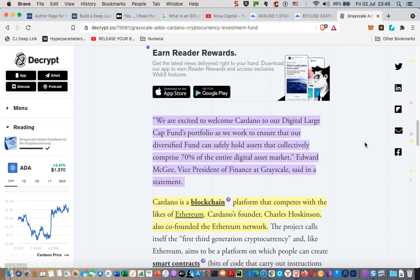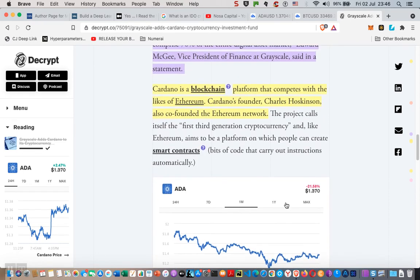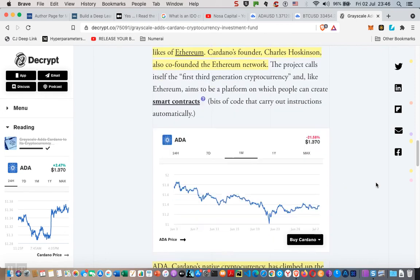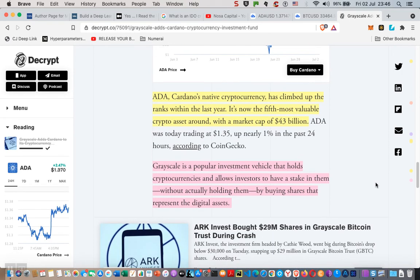This tells you how serious Grayscale is taking the whole Cardano situation. Now, Cardano still has a long way to go — they've been putting things together painfully slowly. We're still waiting for smart contracts to come out, and still waiting for easier access to NFTs on the Cardano platform. There's still a lot to come, and I'm sure the team is working very hard towards that. Cardano is a blockchain platform that competes with the likes of Ethereum. The project calls itself the third generation cryptocurrency and, like Ethereum, aims to be a platform on which people can create smart contracts. So it's going to be interesting to see how things turn out before the end of the year. Cardano's native cryptocurrency has climbed up the ranks within the last year — it's now the fifth most valuable crypto asset with a market cap of $43 billion.